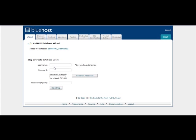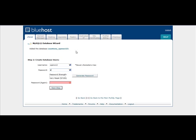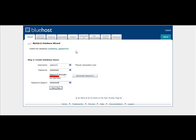The next step, we're going to create a username. It can be a max of 7 characters. In this case, we'll say OpenX12. OpenX123, and then password, we're just going to put together a quick password. And then Next Step.